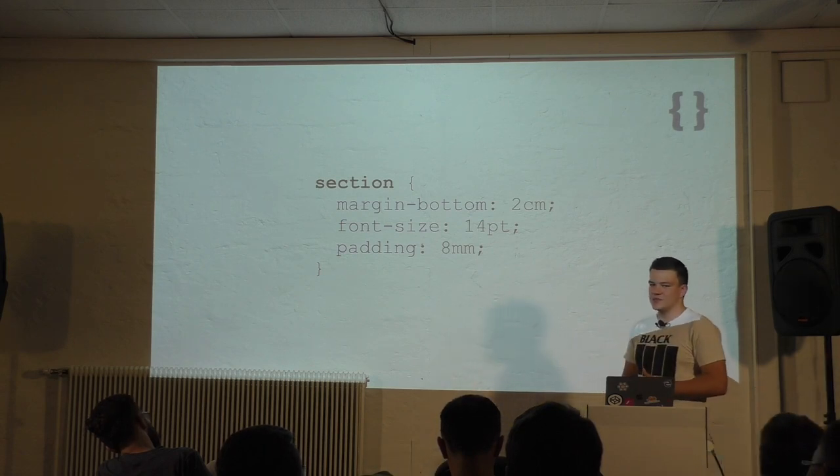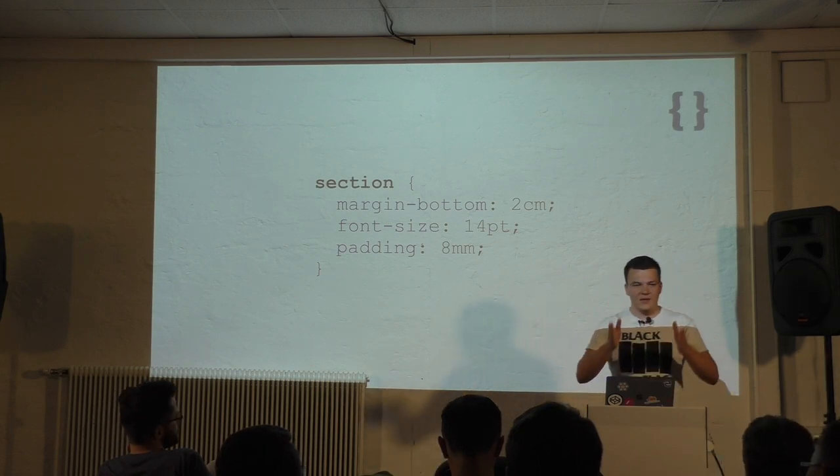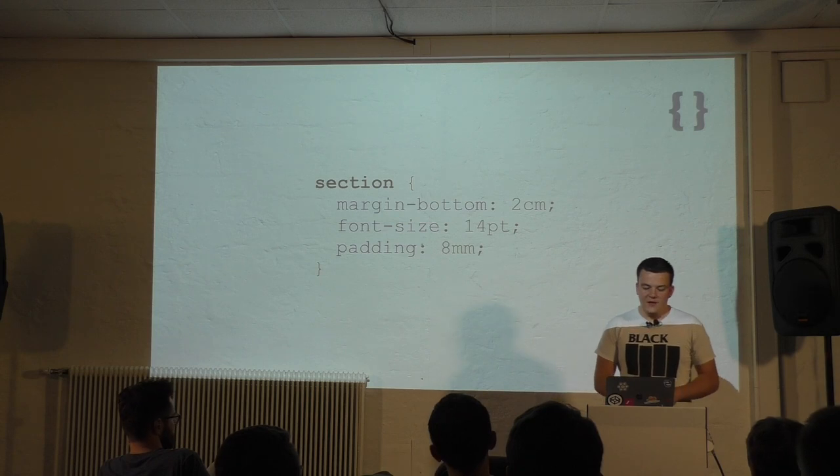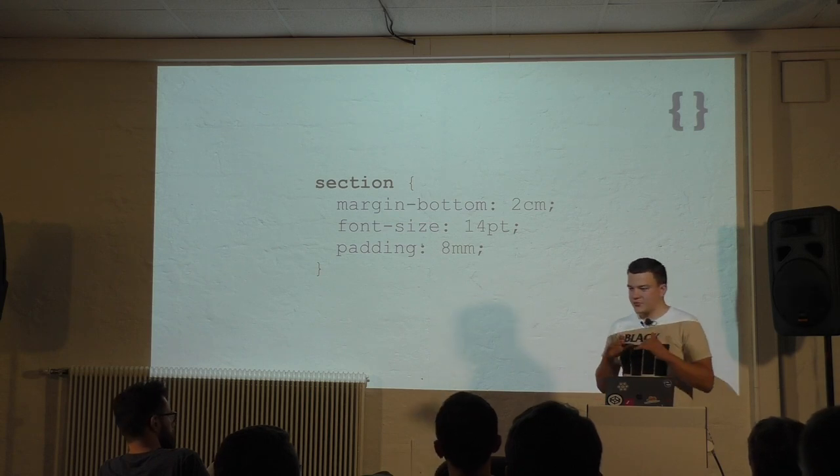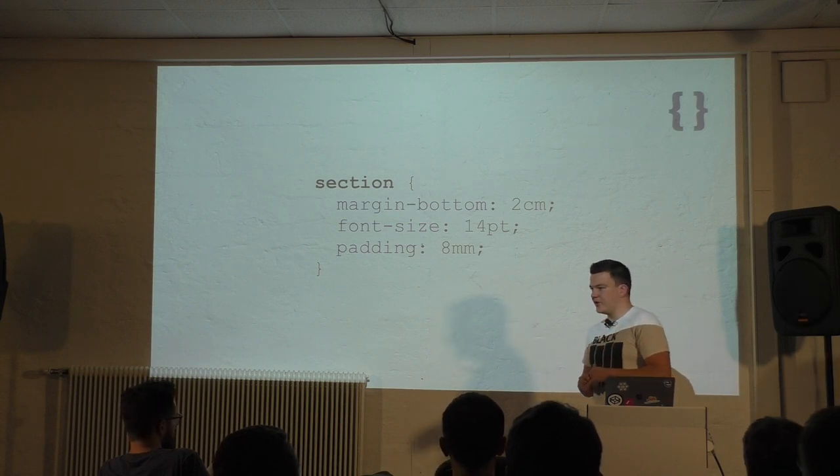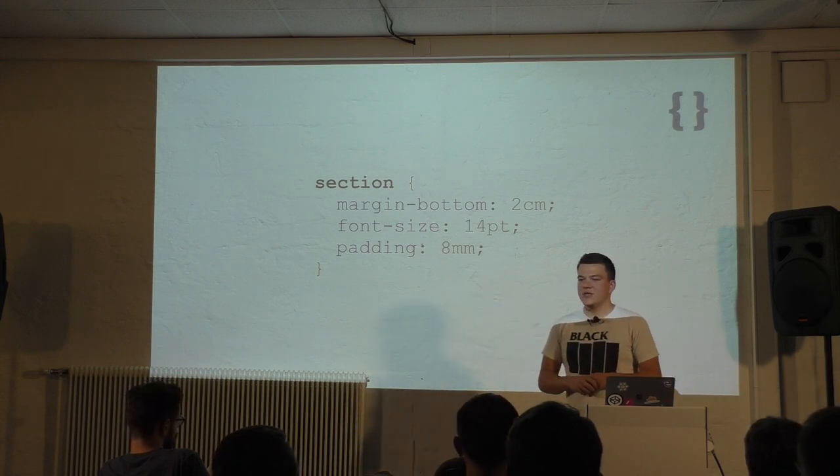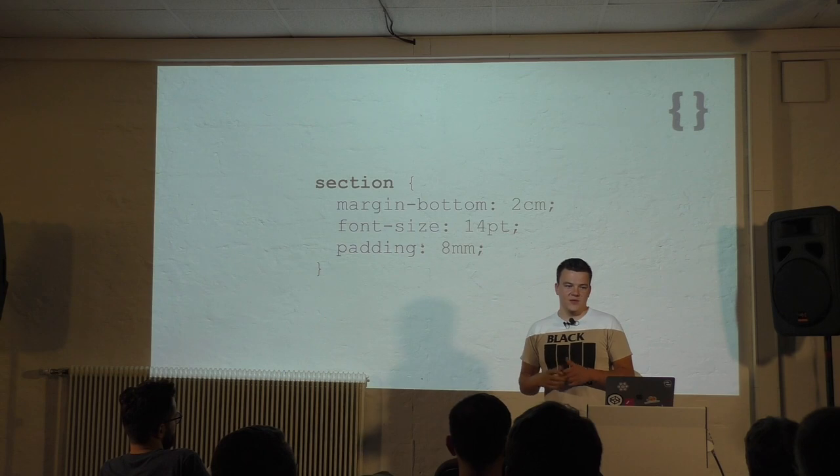What's also great about print is that we finally get to use absolute units like centimeter and millimeter. Because it makes sense. We know how big a paper is. And even if the user prints A3, a much bigger format, we can query that using media queries.